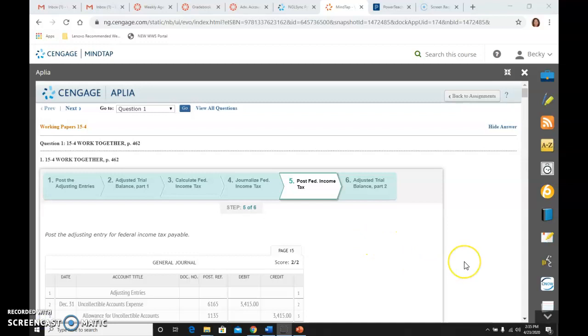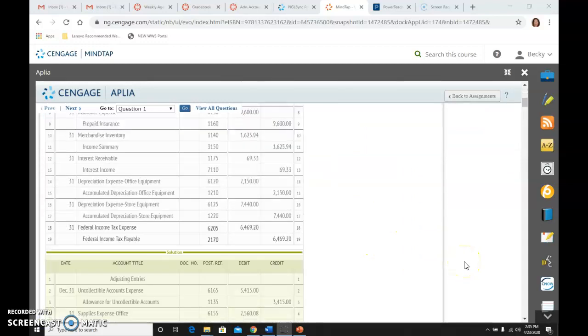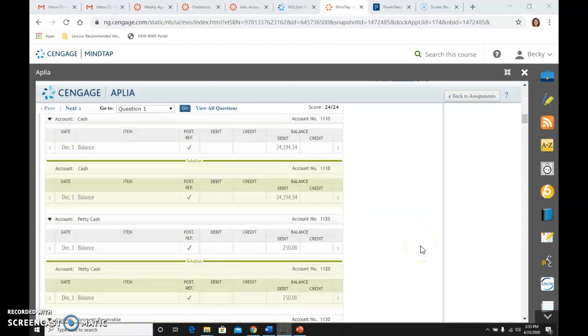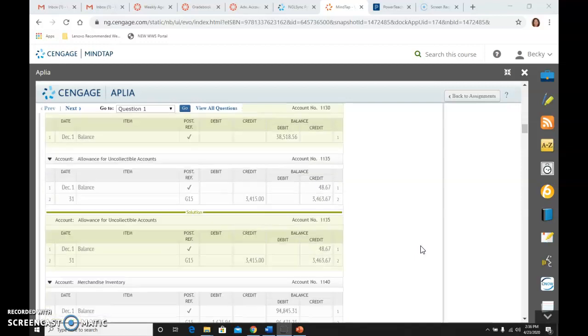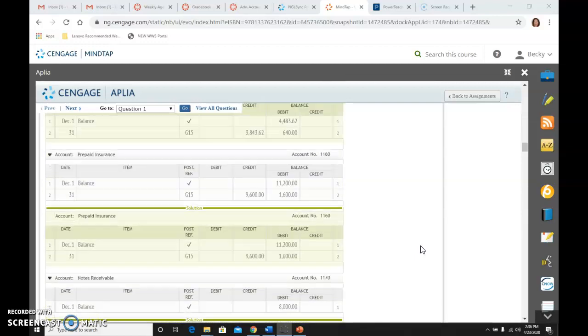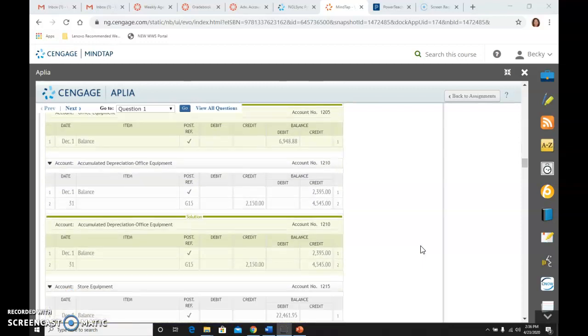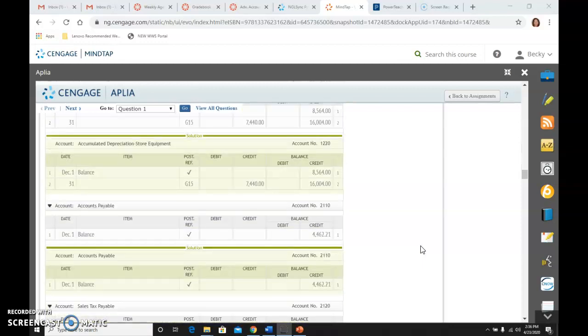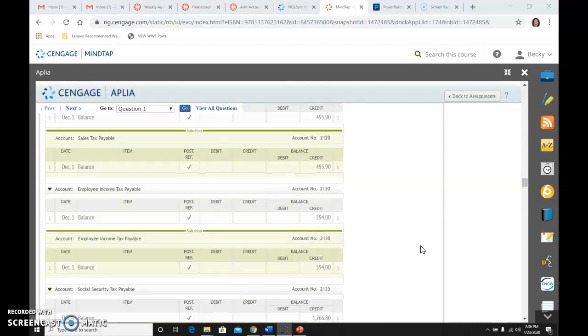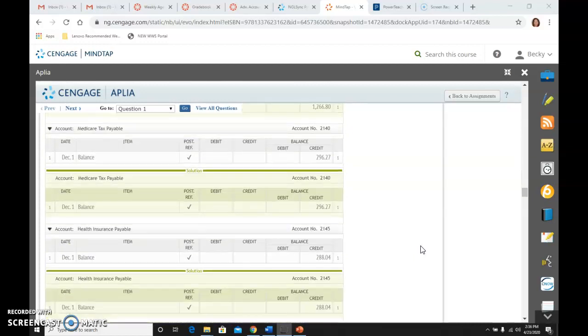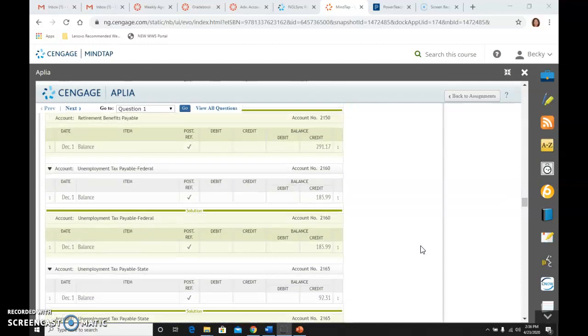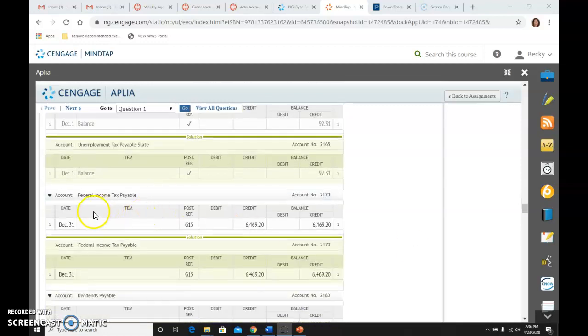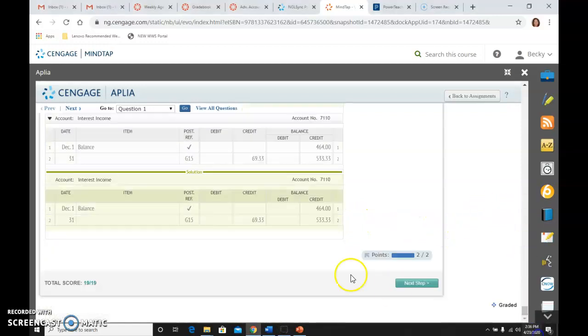Then I need to post the federal income tax expense. So these last two, I need to post those two accounts. So I've already gone ahead and done that, but I wanted to show you it so that you see. So here's the federal income tax payable, and that is where I posted it, and that is my ending balance, because that's what I still owe related to taxes.